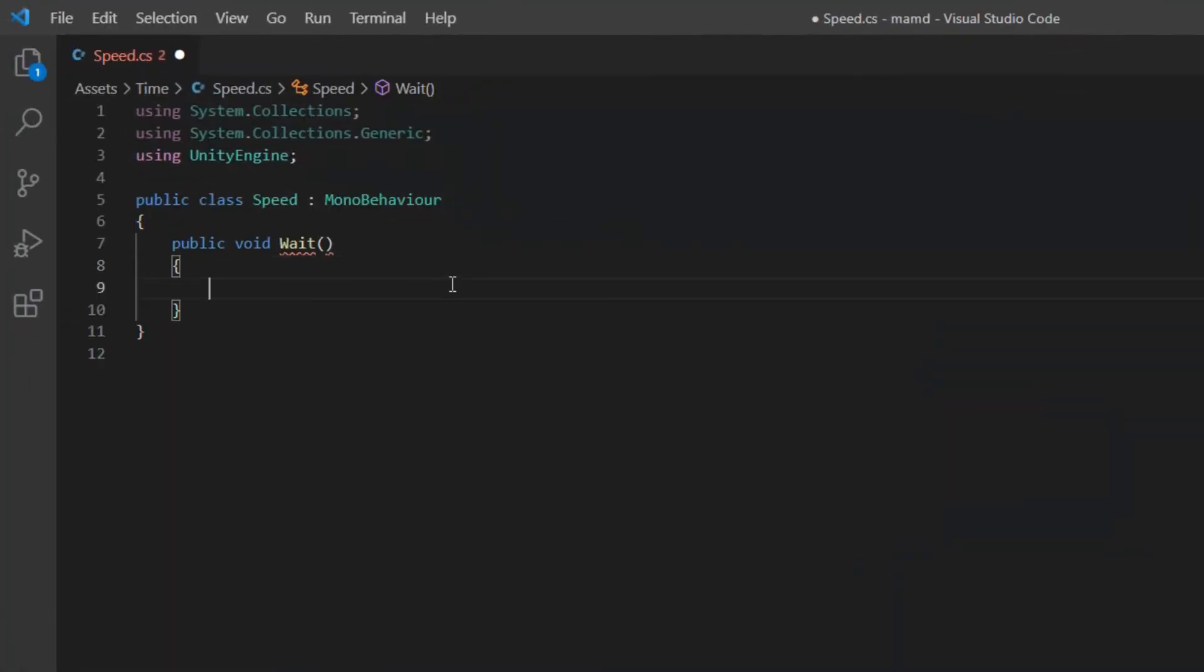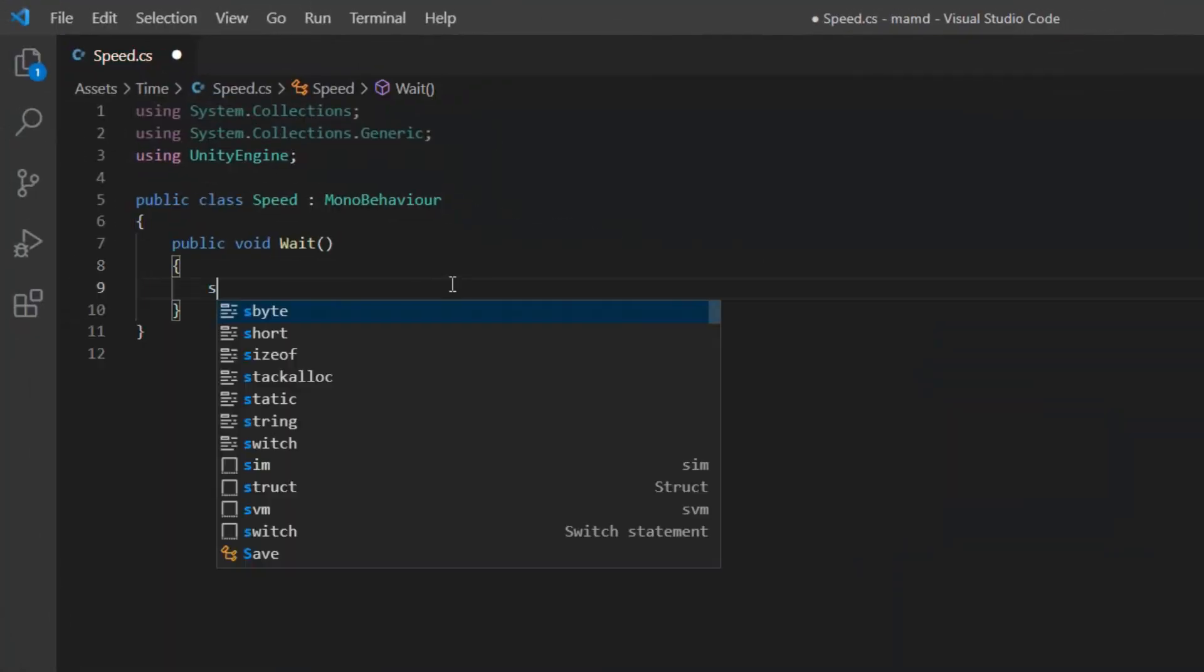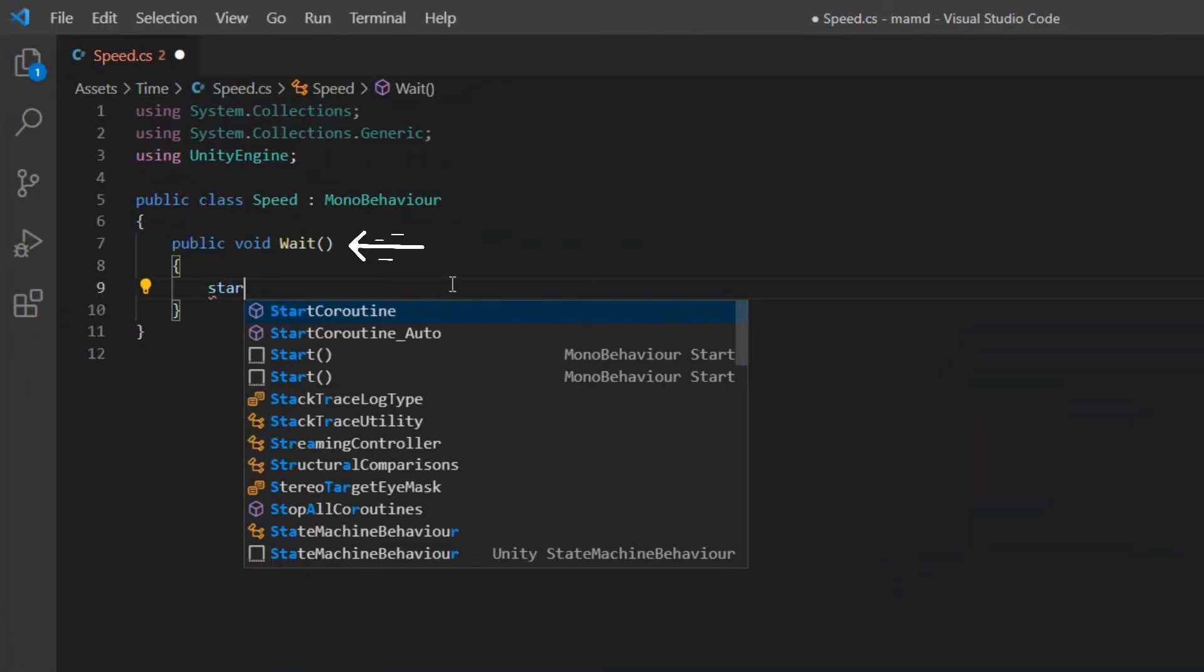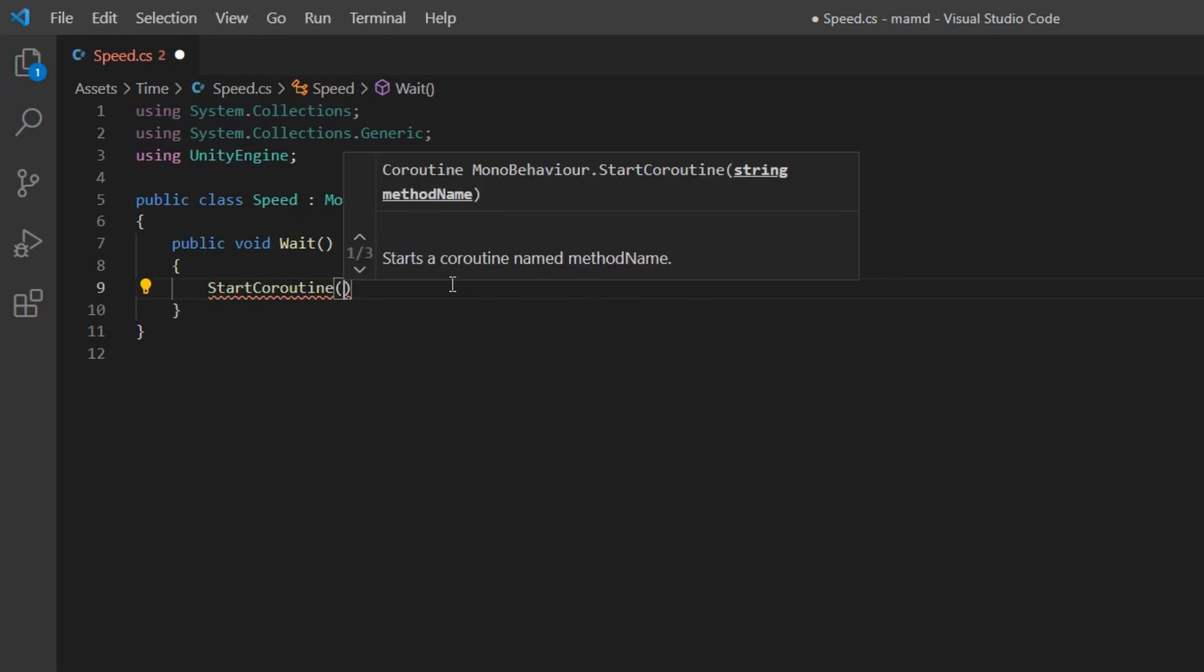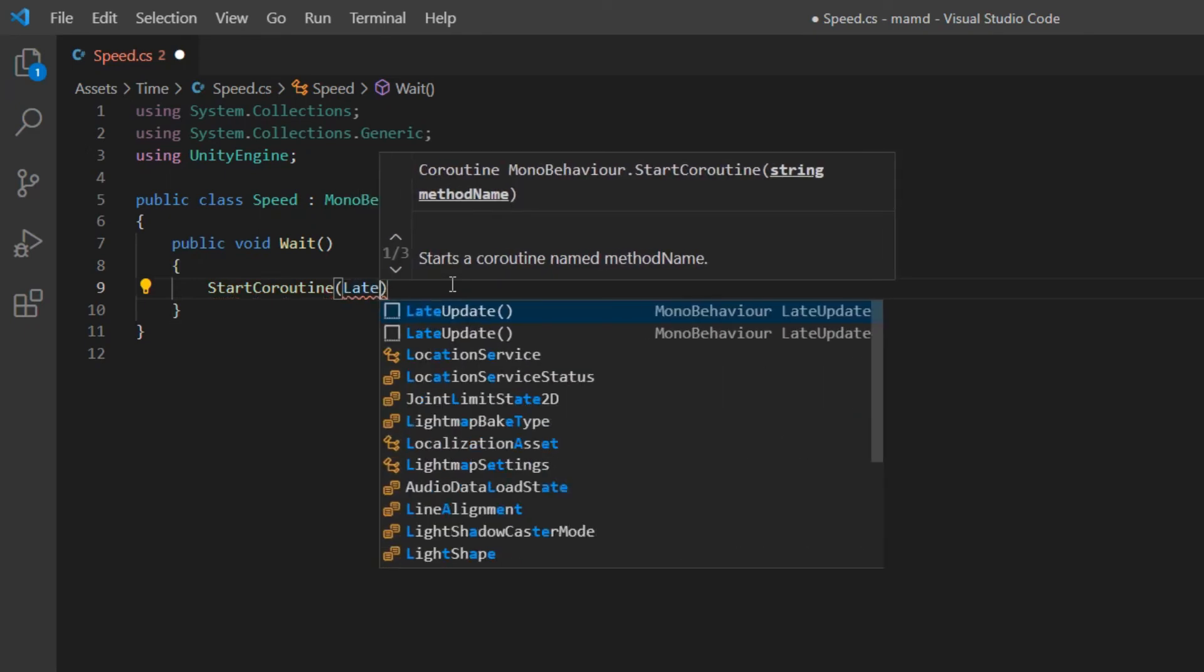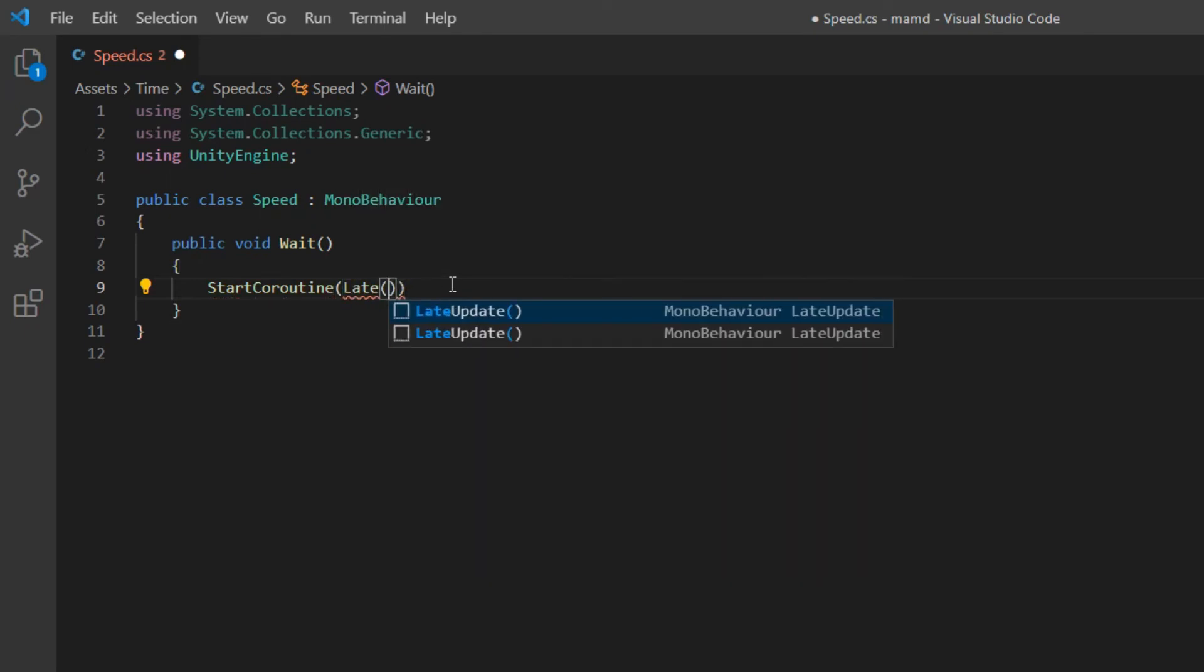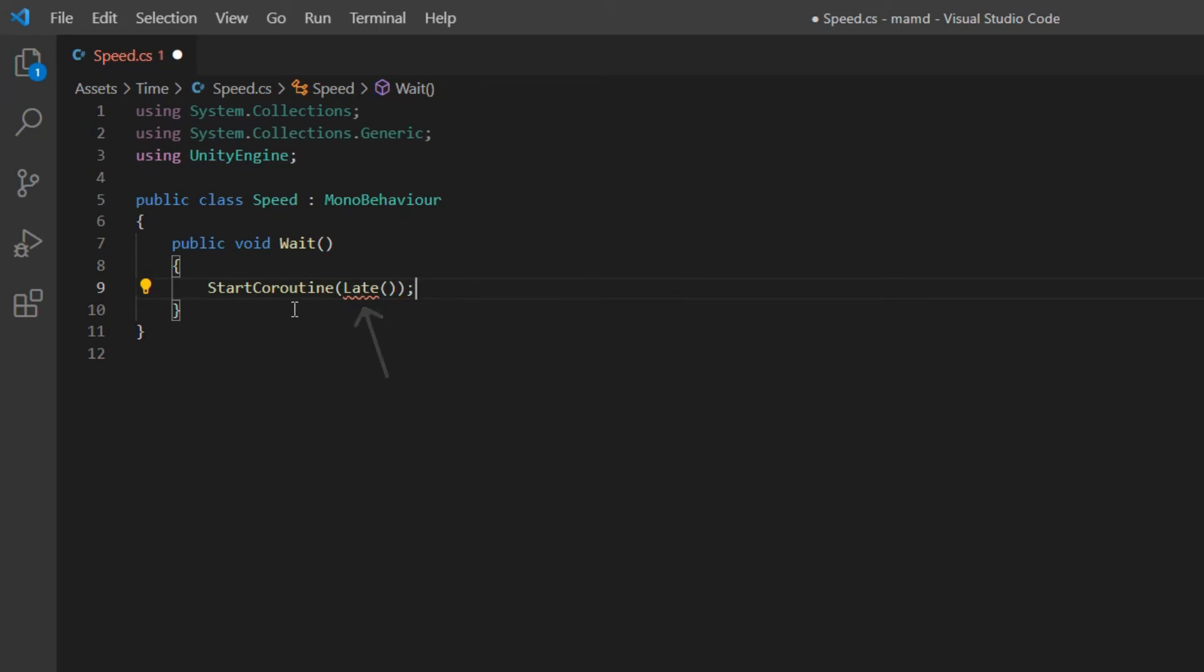First of all, open the script. Then write a void. For example, wait. In it, write, start coroutine. In parenthesis, write the name of iEnumerator void, which I define ahead. Name it late, for example.